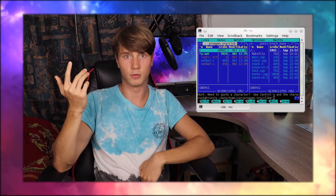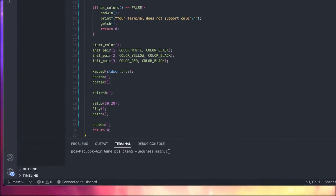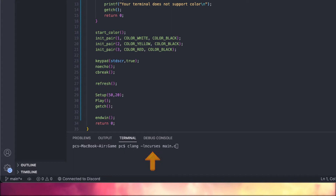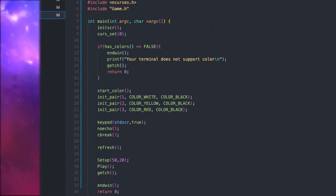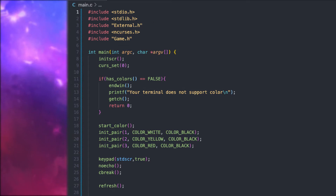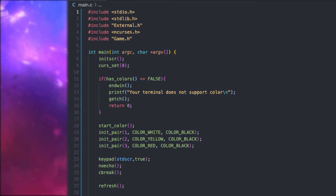ncurses allows us to create text-based interfaces — you can do ASCII GUI with it, for example. But as I said, I will only cover the basics, so if you want to make GUI, then check out this tutorial series. Let's start off with setting up ncurses. What you need to do is to insert the -lncurses flag, which allows us to use the ncurses header. Having done that, we can now initialize and prepare ncurses for our use.